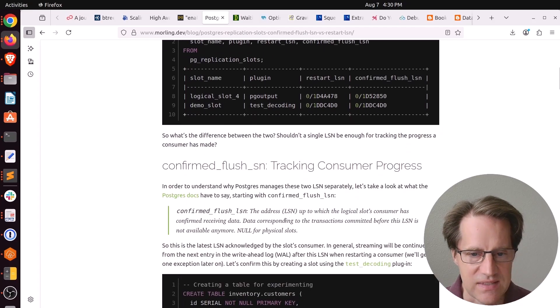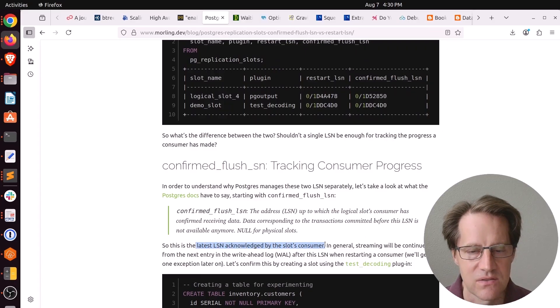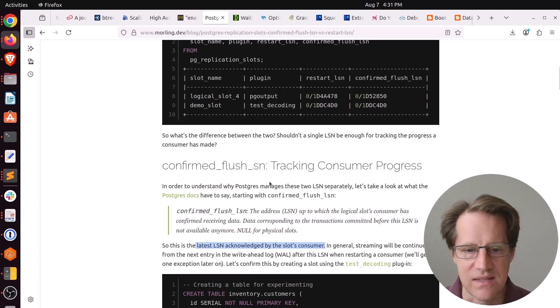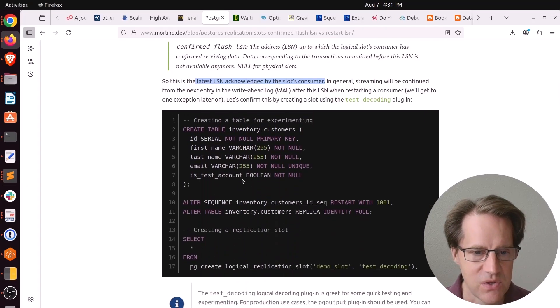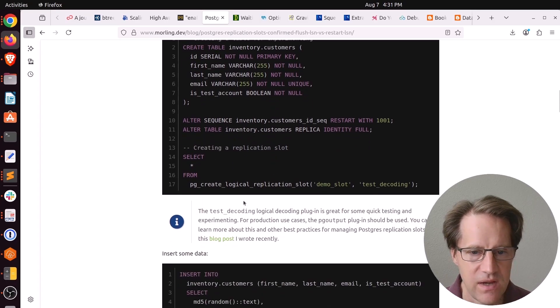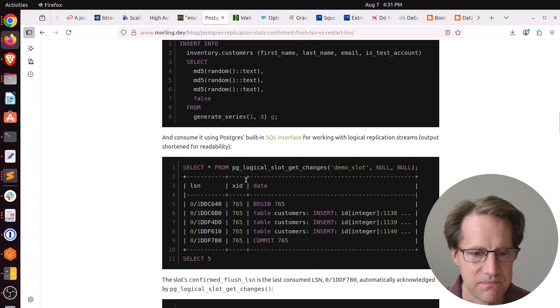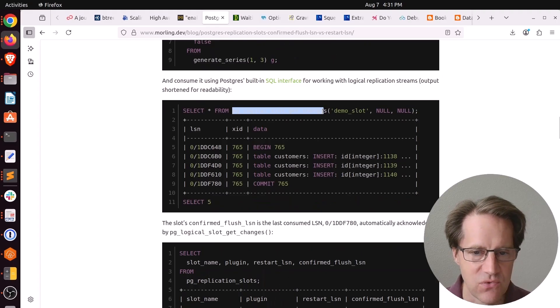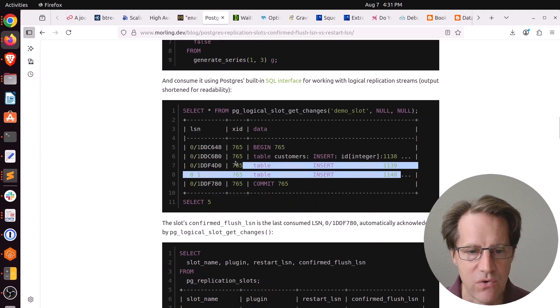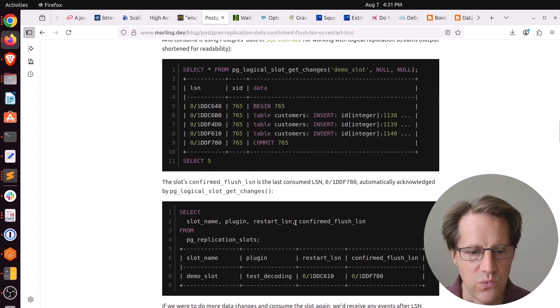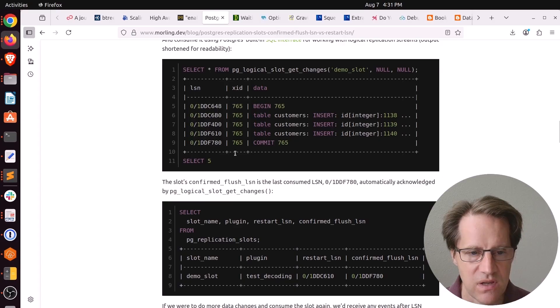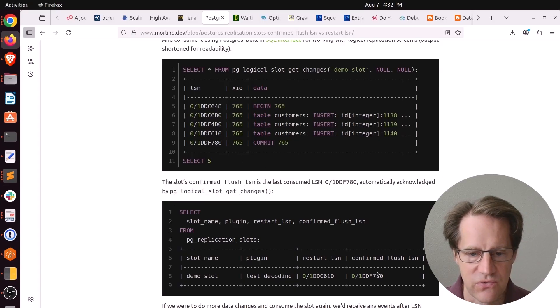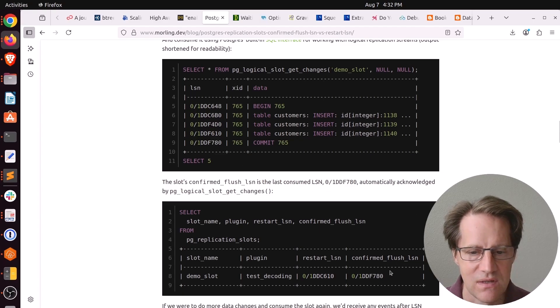The confirmed flush LSN is, quote, the latest LSN acknowledged by the slots consumer. So there's a consumer that's consuming the slot, and this is the last LSN it pulled. He has an example here. Created a table. Created a replication slot using the test encoding plugin. He inserts three records into this table. Then he does PG logical slot get changes for that slot. You can see the implicit begin and then the three rows that were inserted and the implicit commit. Then when you actually look at the PG replication slots at this point, you see the last LSN listed here, it ends in F780, is the confirmed flush LSN F780. So this is the last LSN consumed for the slot.